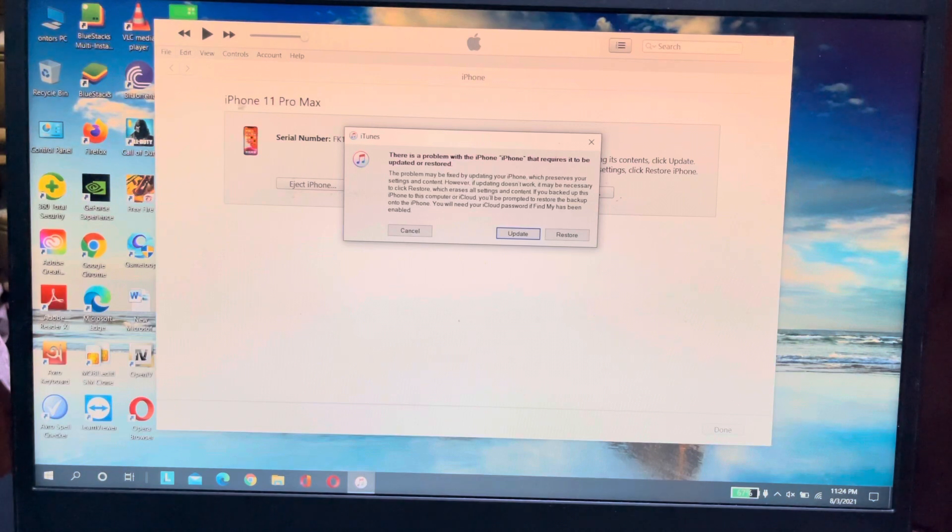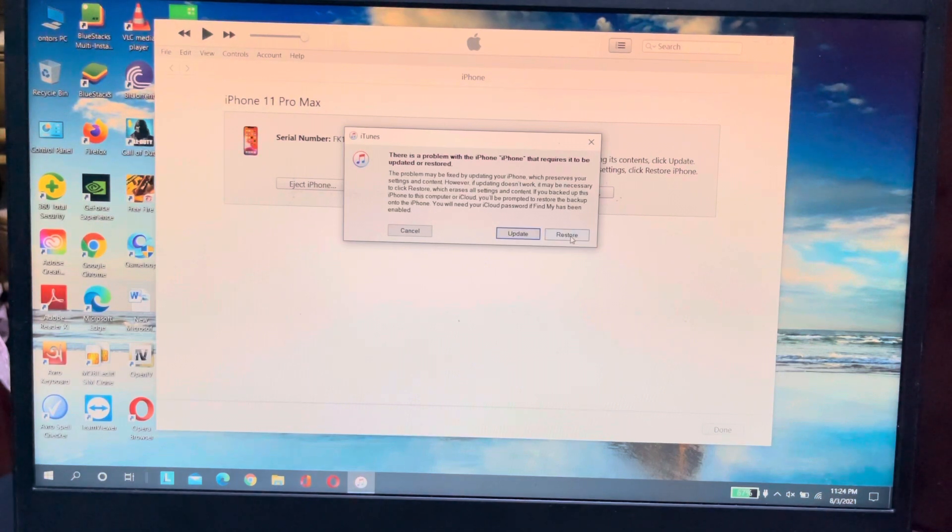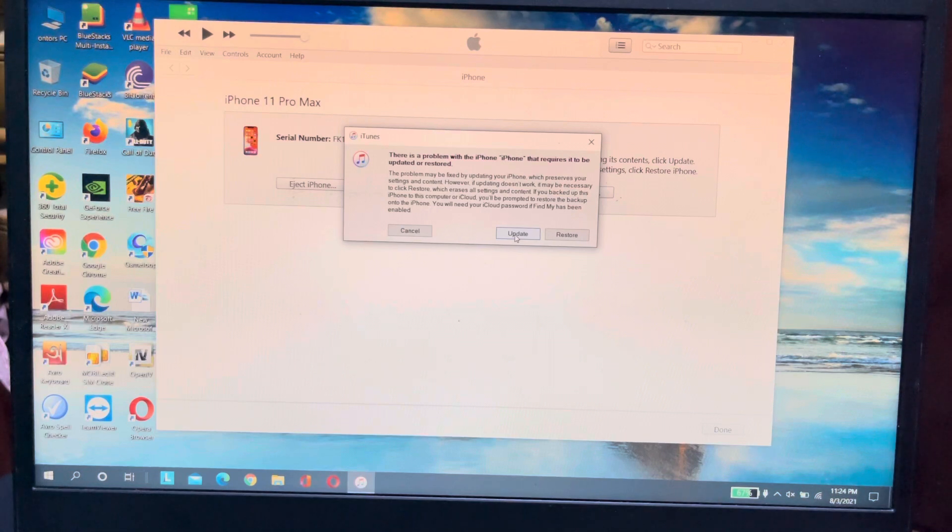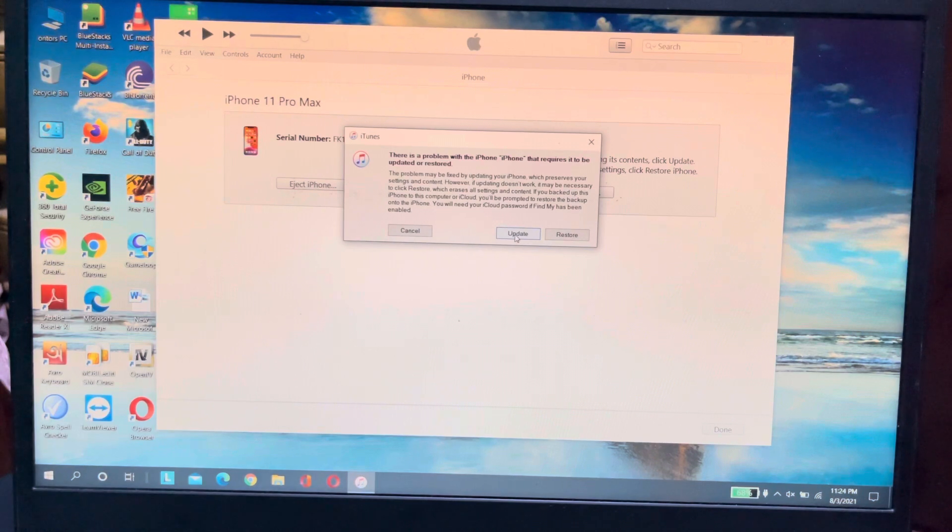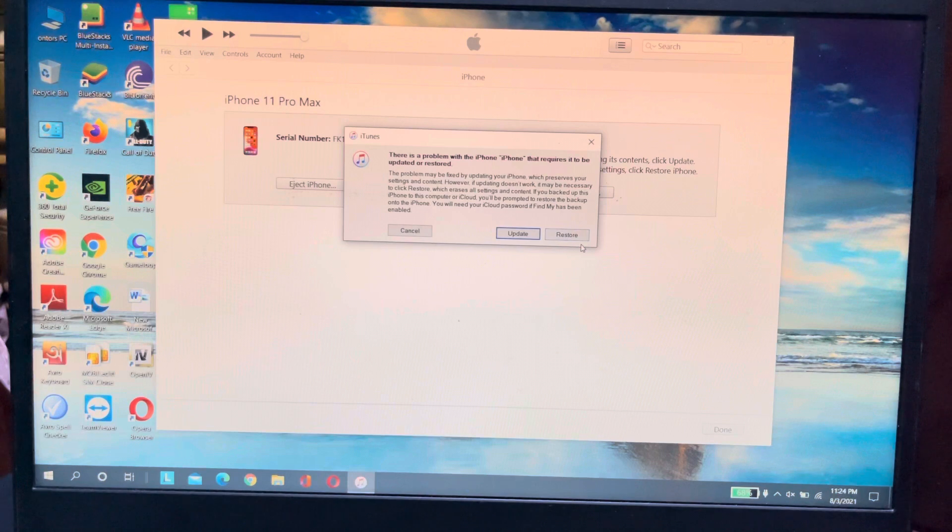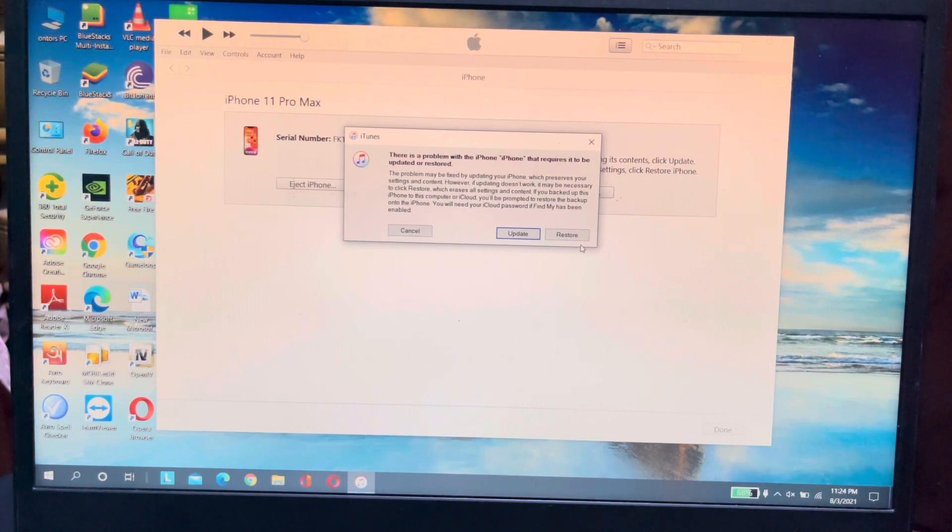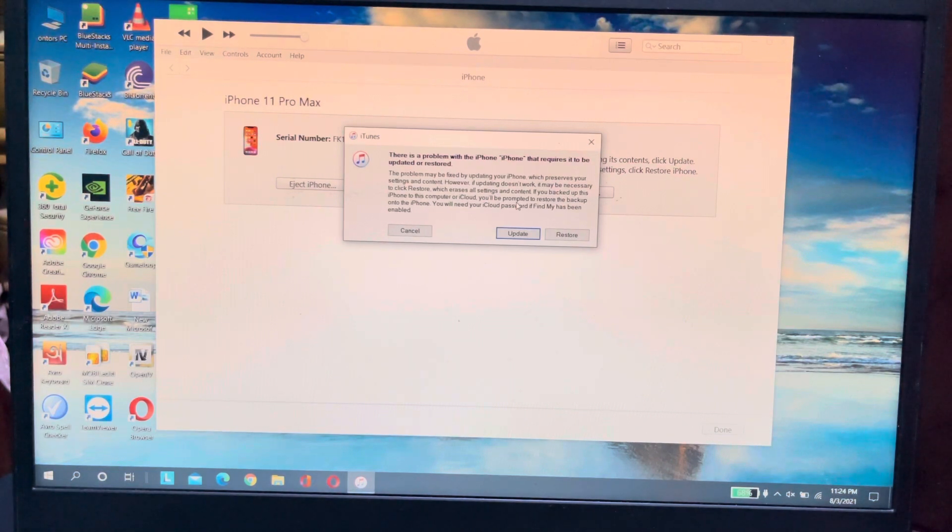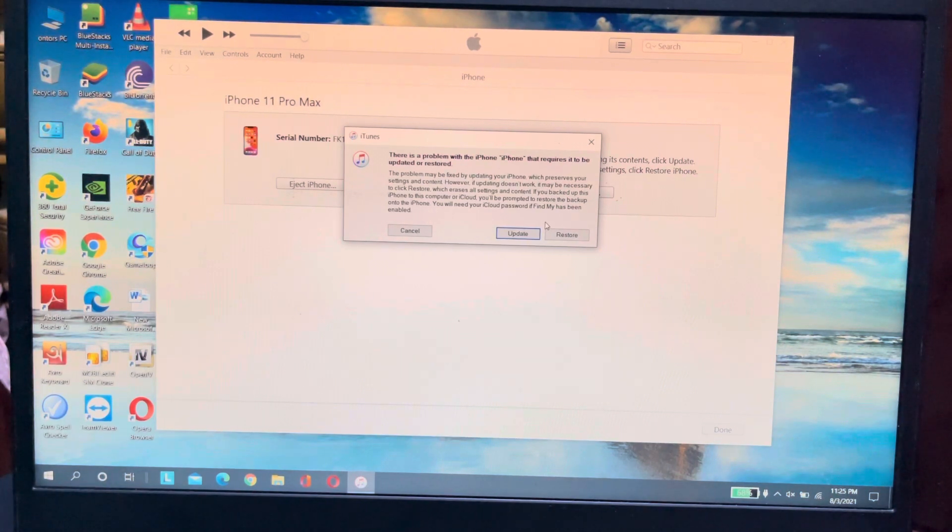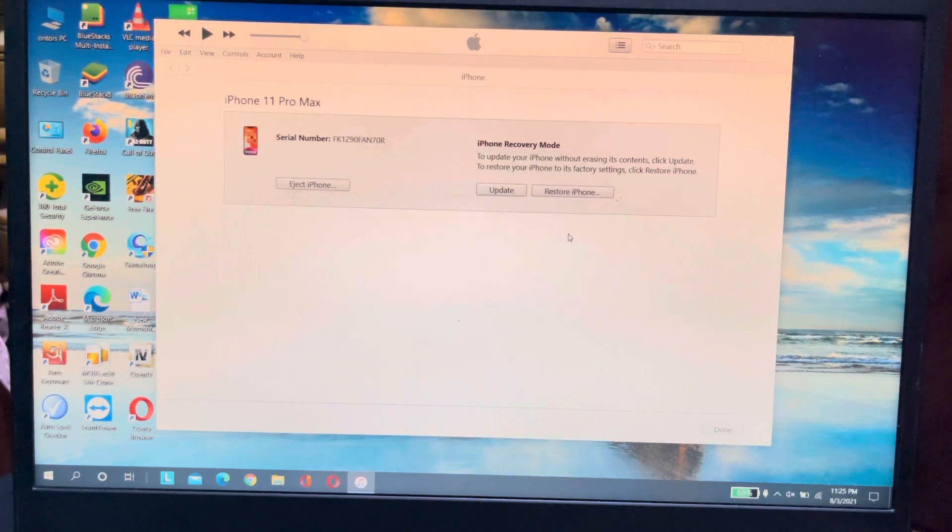Before we begin make sure your data like important files is already backed up on your iCloud because you may lose your important photos or you may lose your important files from your iPhone. Now I will hit on the restore option because if I hit on the update option my phone won't open because it's on recovery mode. And if I hit on the restore I may lose some files but my major or important files are updated already on my computer and on my iCloud both. So I am hitting the restore option.